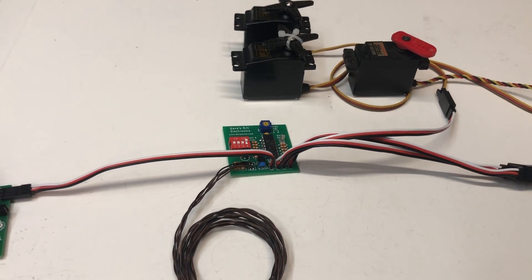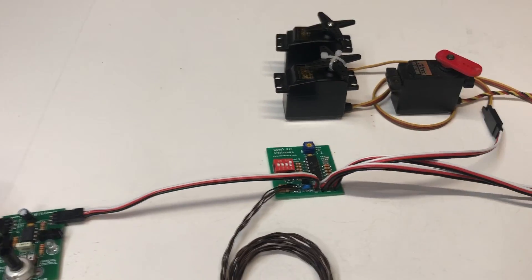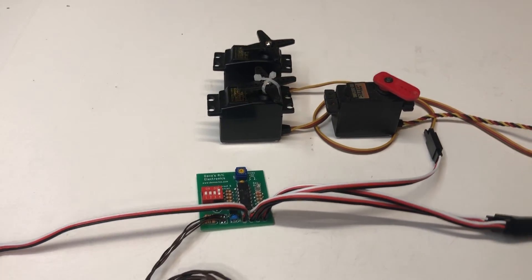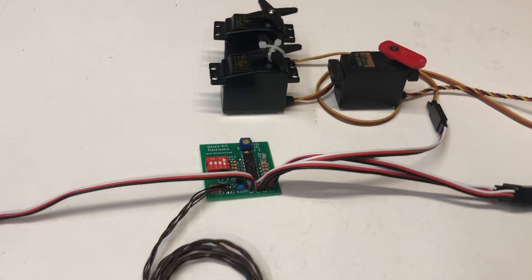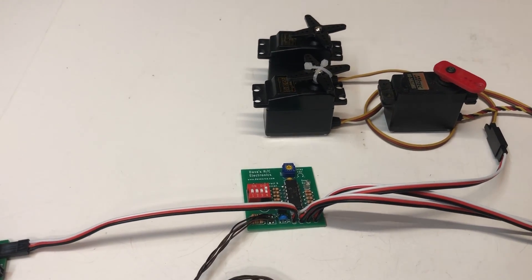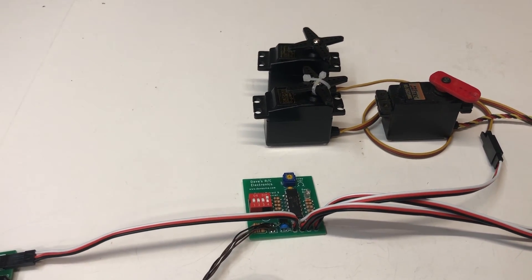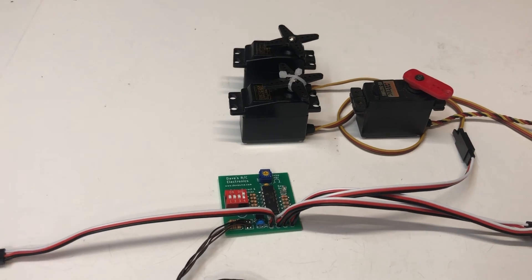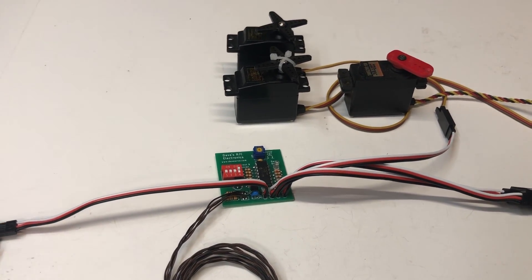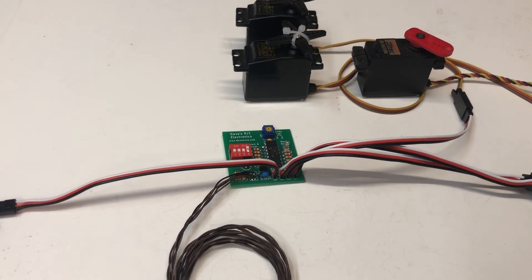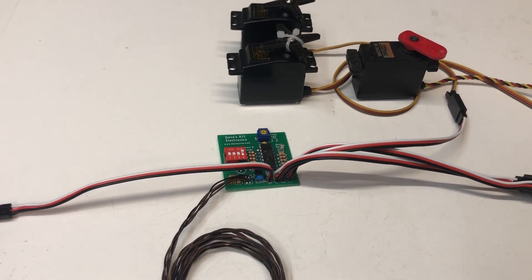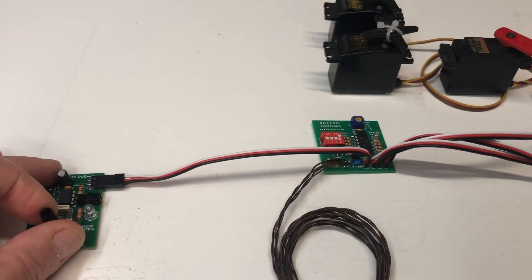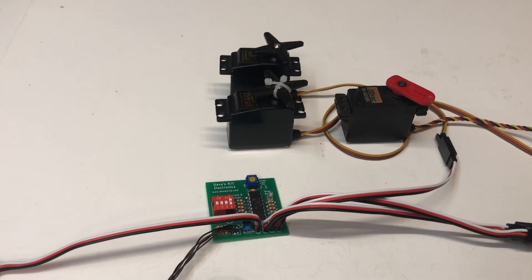And right now, this servo tester is in the position that might would be considered geared down with most transmitters. Of course, you can reverse that in your transmitter. But so we're in the gear down position. So now I'm going to move the switch on the radio to gear up.